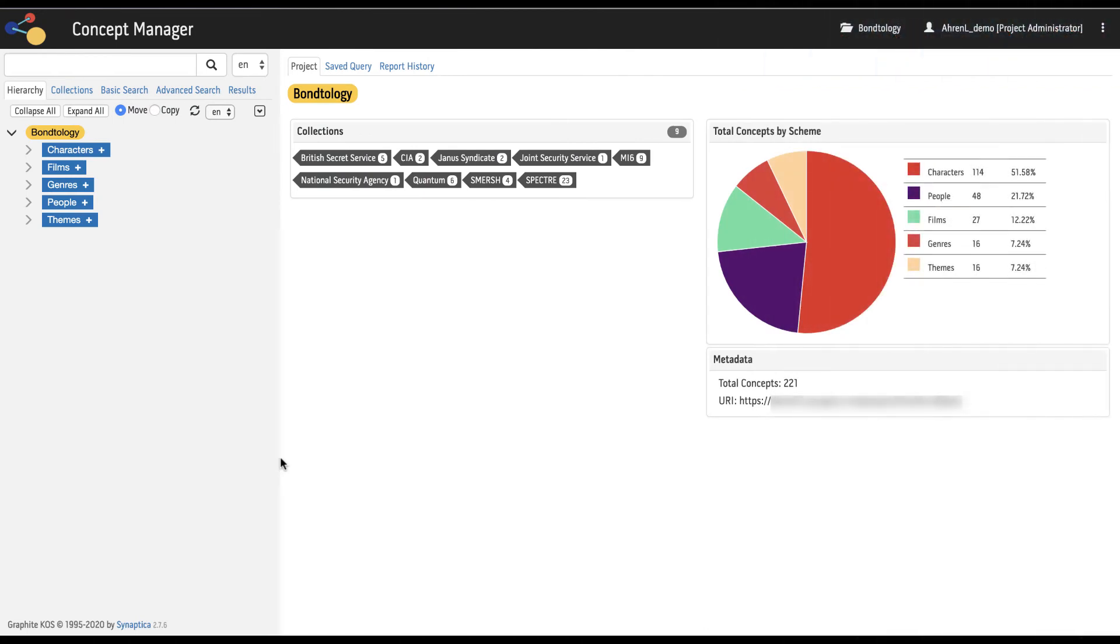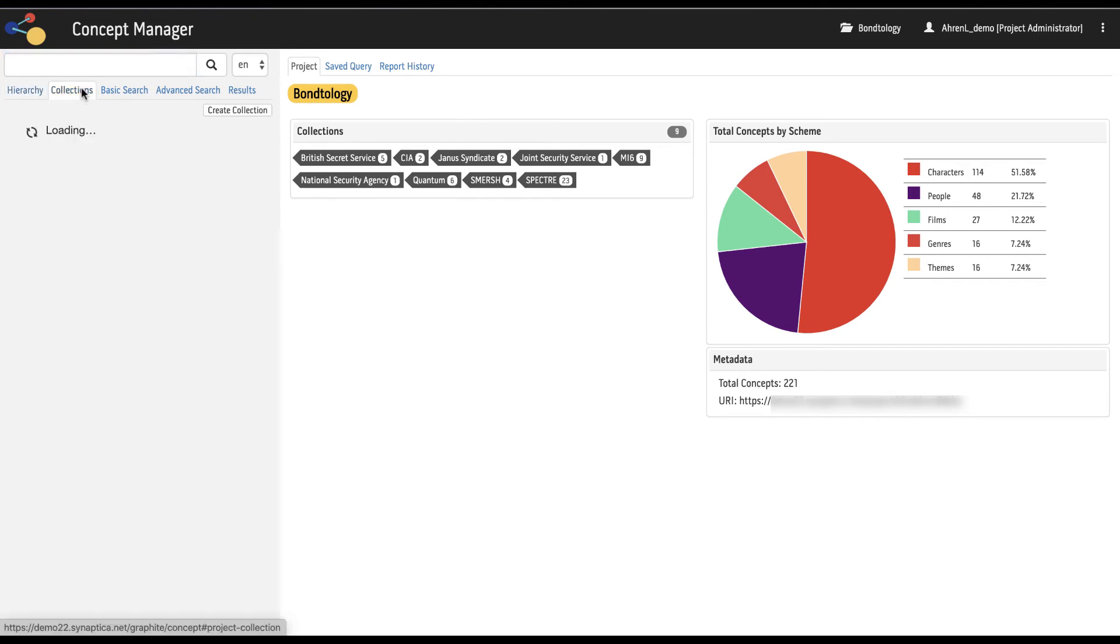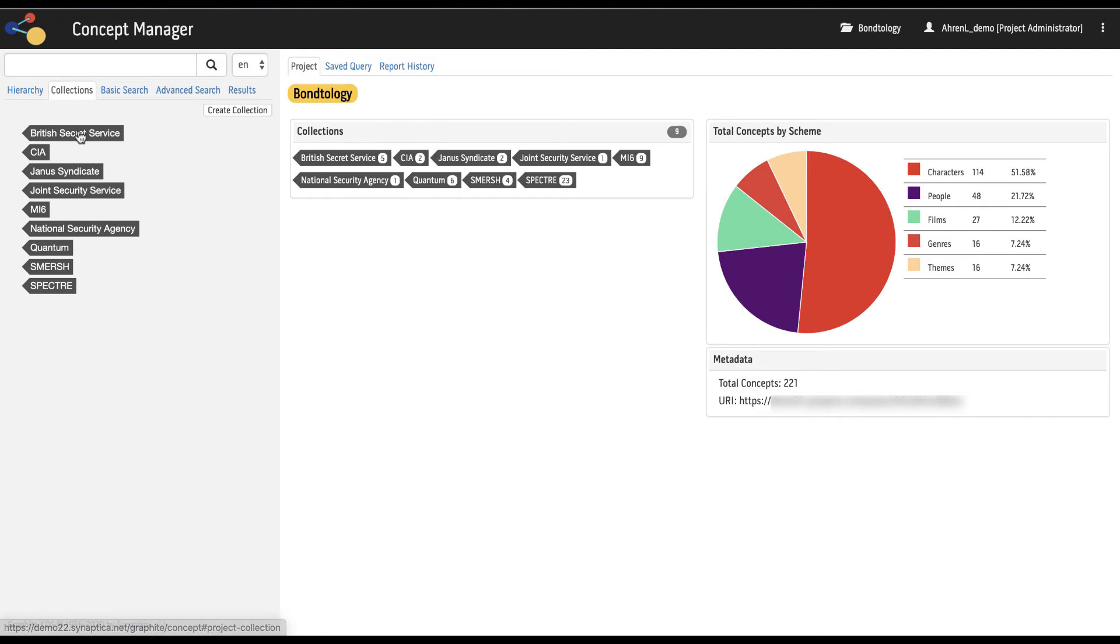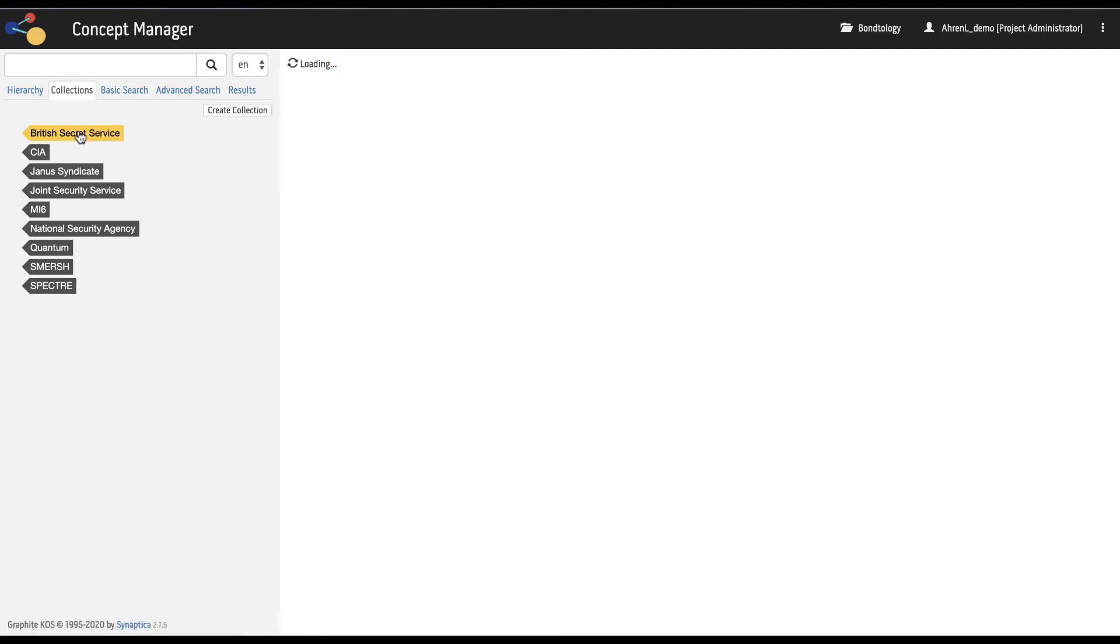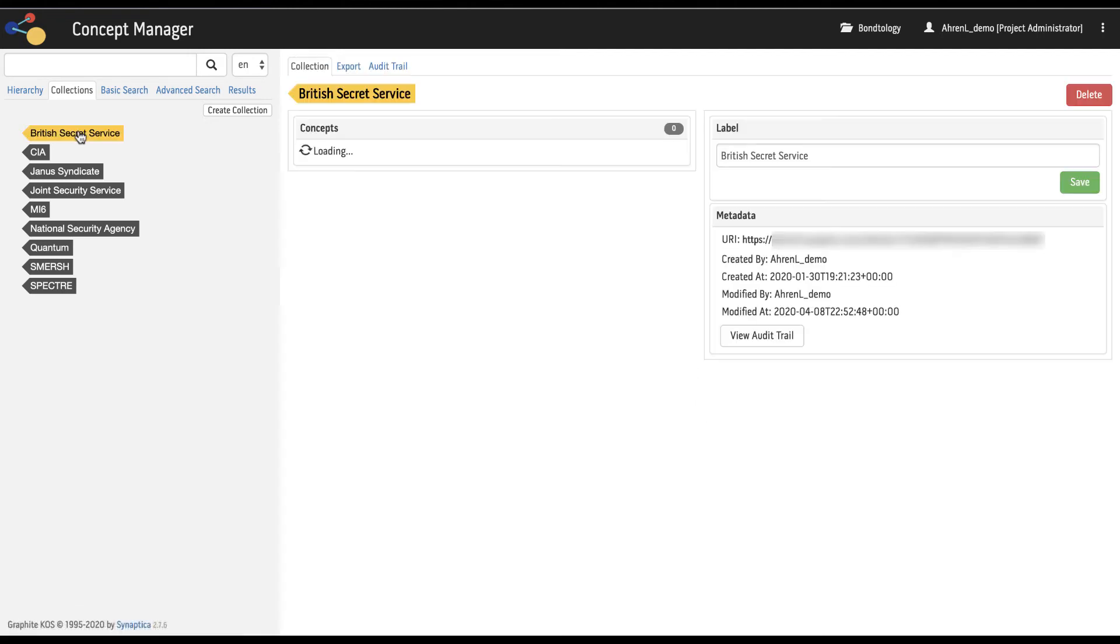Back in the discovery panel we have additional features. The quick search box allows us to conduct a fast search without setting any search criteria. The collections tab shows collections which are a means of grouping concepts together within and across schemes.